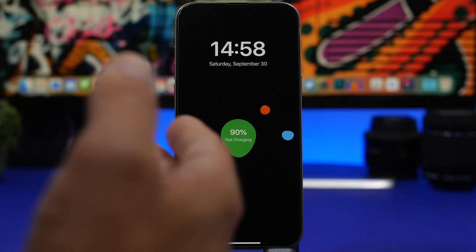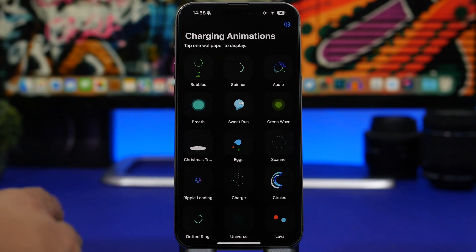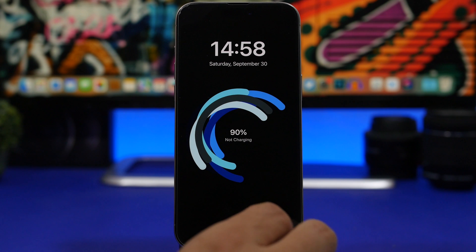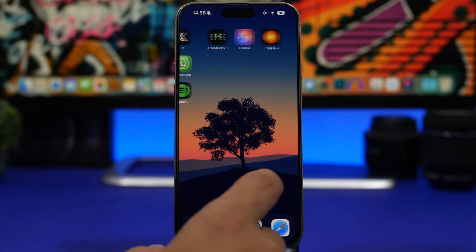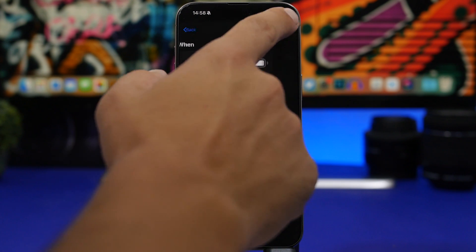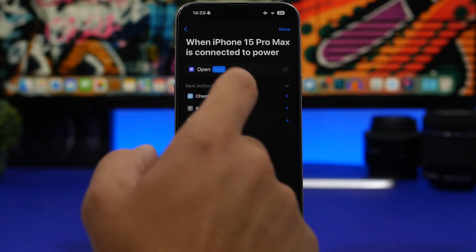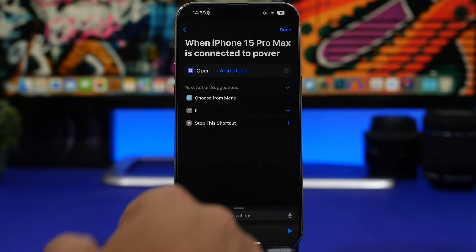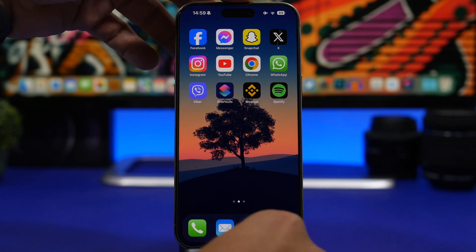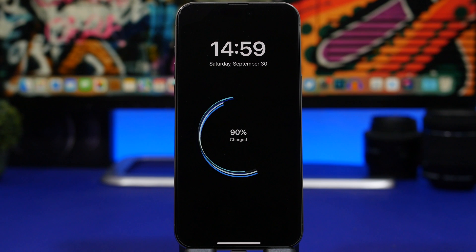Now let's talk about animations. When it comes to animations you will need to download third-party apps which add really cool animations — you can see right here we have a bunch from this app, which I will leave linked in the description below. The way this works is you select the animation you want to use, then head to the Shortcuts app, create a New Automation, go to Charger, tap Run Immediately, tap Next, tap New Blank Automation, search for 'Open App', and choose the animations app. Tap Done and once you plug in your device it will show that cool animation.